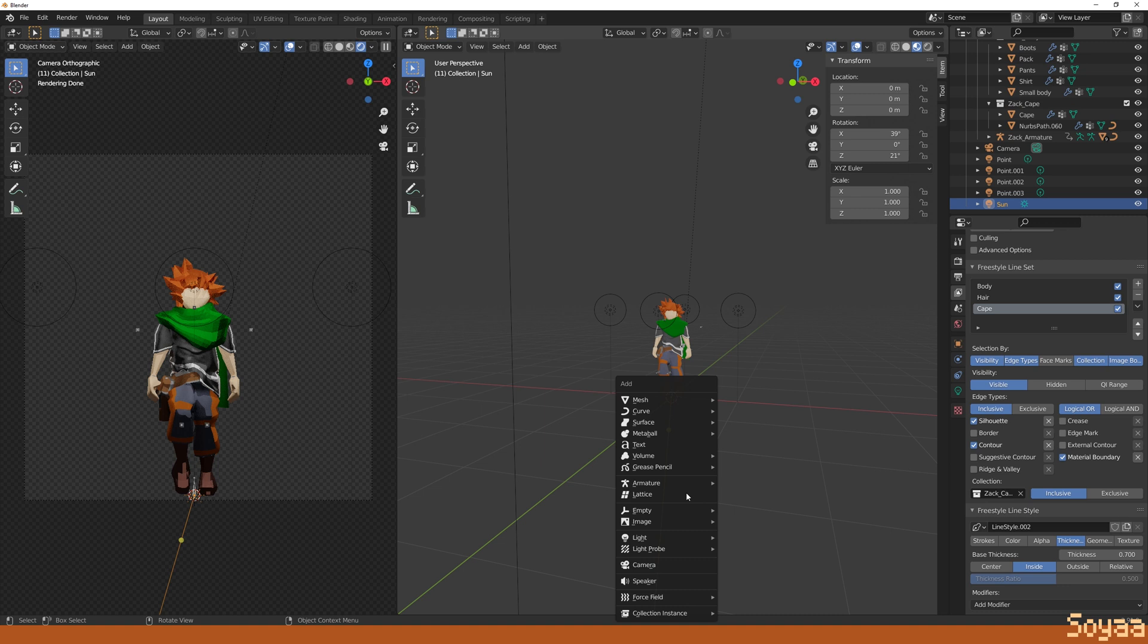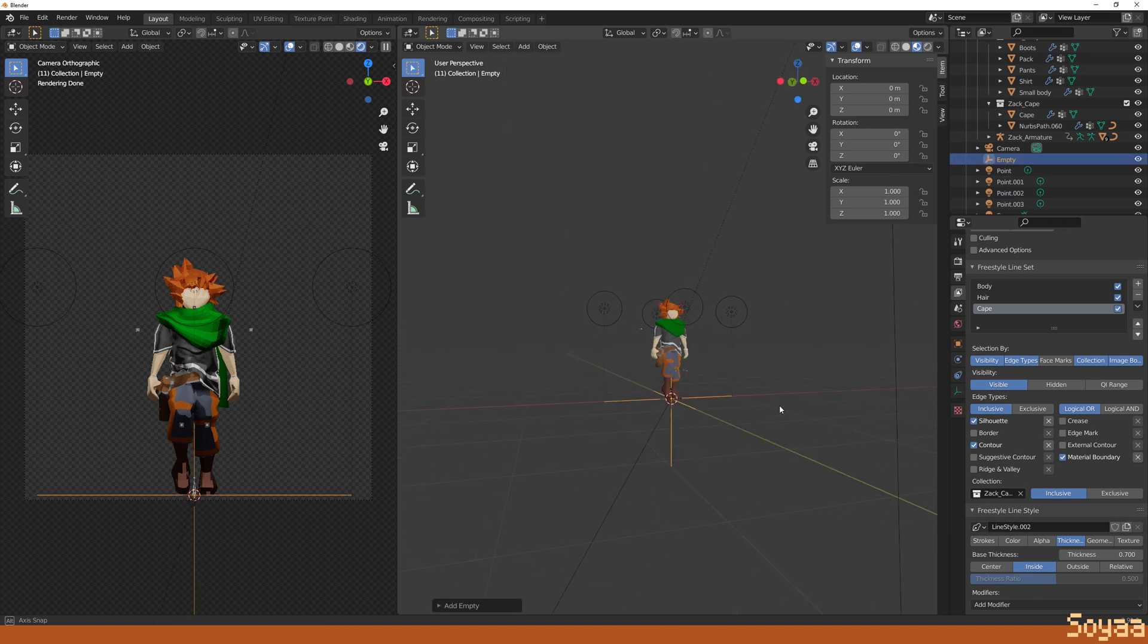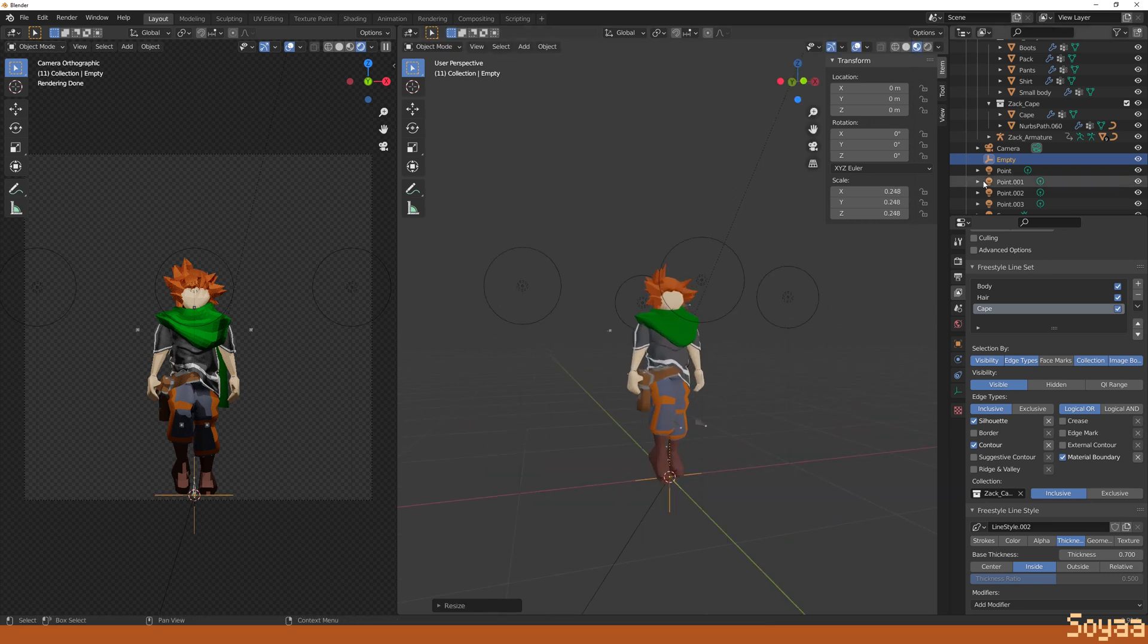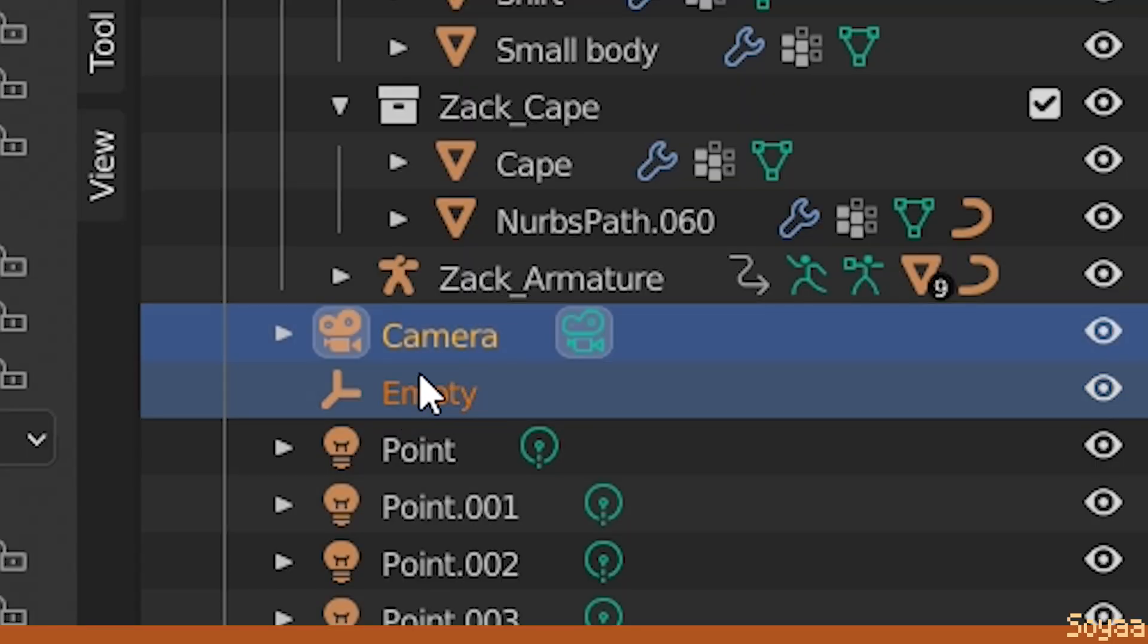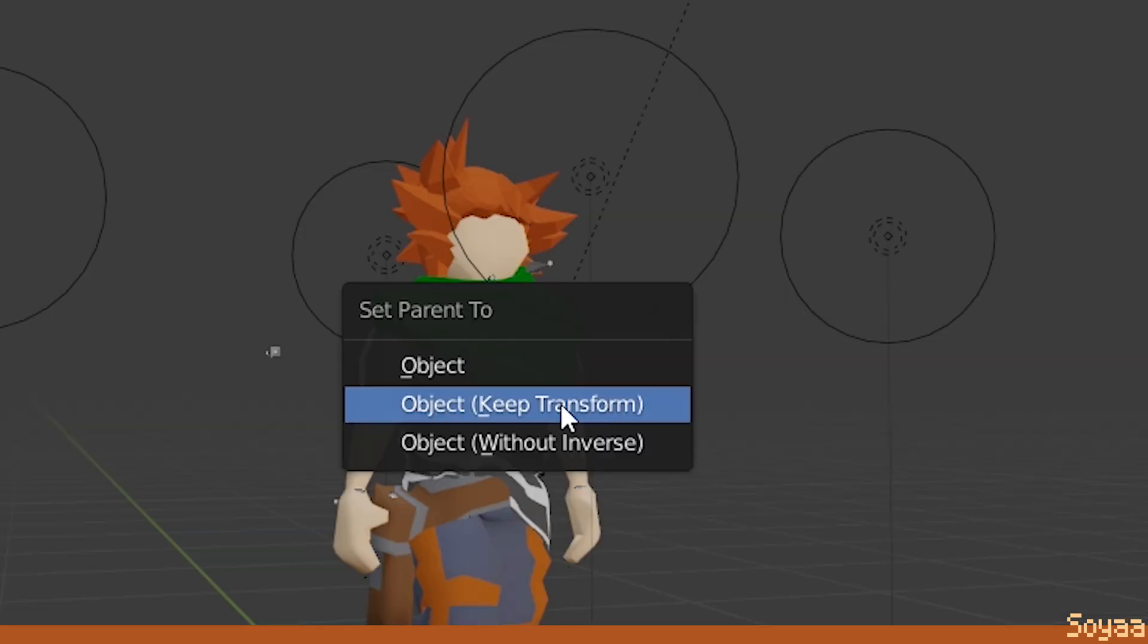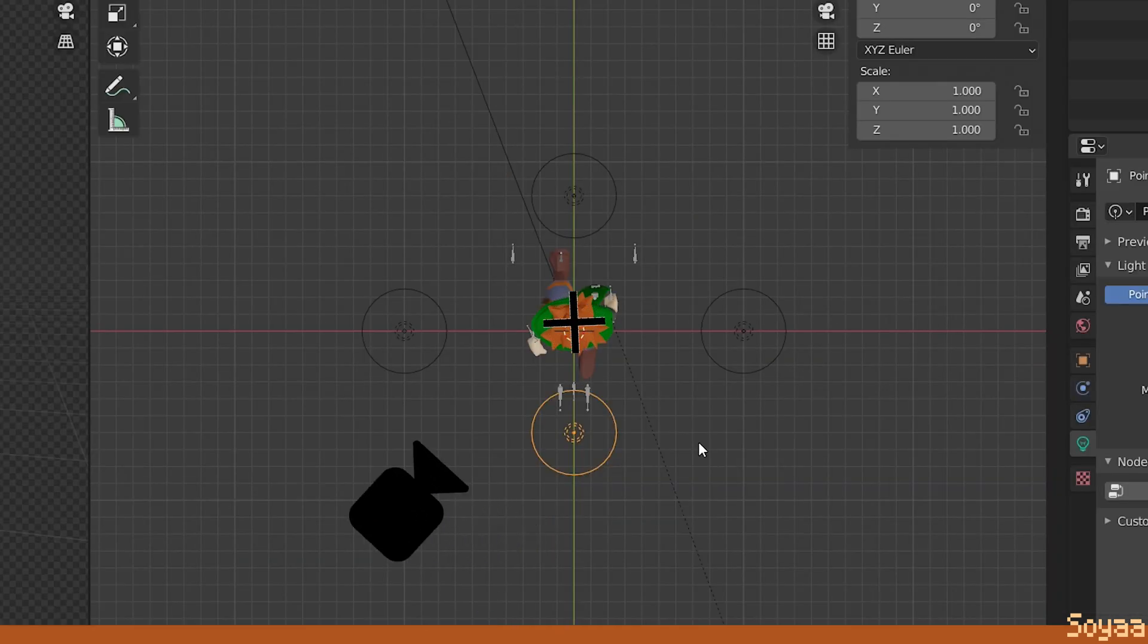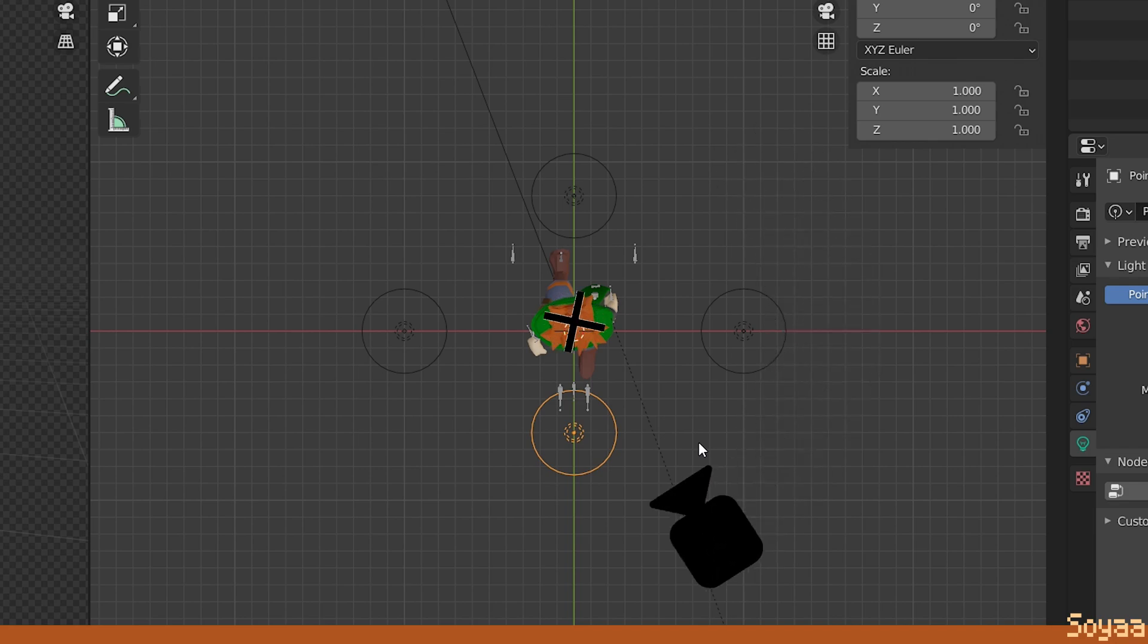Now, there's multiple ways to do this, but here is how I do it. Shift-A to add an empty object and make sure it's positioned at the base and center of the 3D model. Select the camera and shift select the empty object. Make sure it's the empty object that has the bright orange color. Press Ctrl-P to parent the camera with the empty object with Keep Transform. Now the camera will move if we move the empty object.